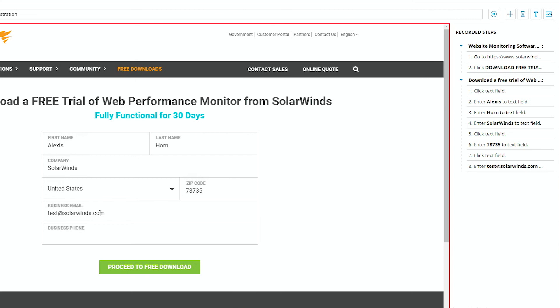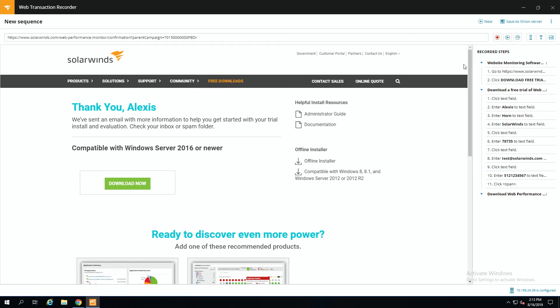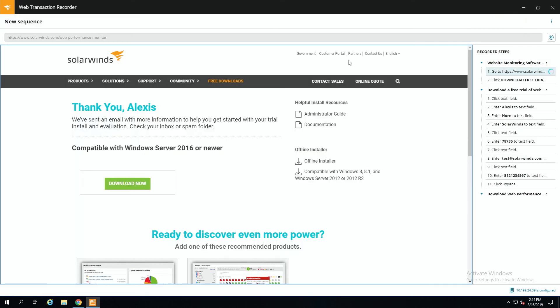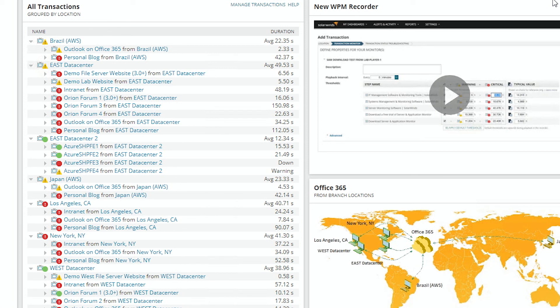Once you get the form filled out, you click the proceed to free download button, and this is where we want our end users to end up. So that's the end of this transaction — I'm going to hit the stop record button. Now that everything is done, I can save my transaction to the Orion platform. Once that is saved, we can open up the Orion console and view every recorded transaction that we have. We can use this as a starting point to start those synthetic user tests, to use as a baseline for our end users' actual experience with the site.